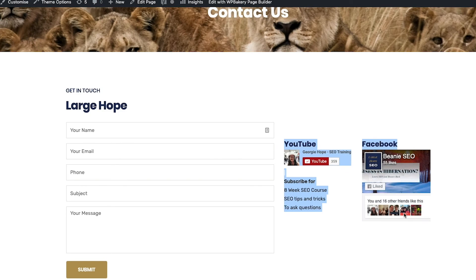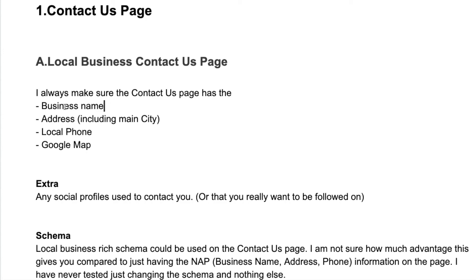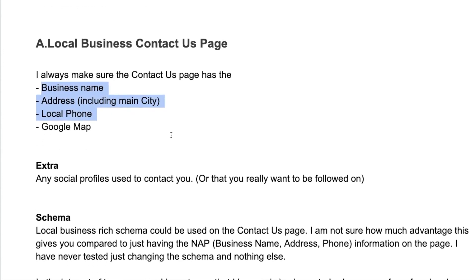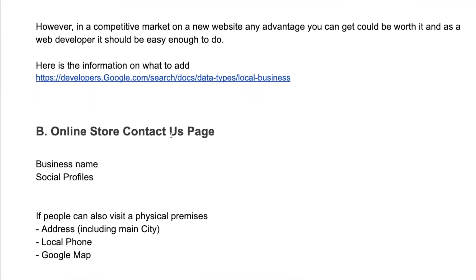So what I want you to do now is go to your website, have a look at the contact us page. Are you a local business where people are going to search for whatever services you provide and the location? Then you need to definitely have that on your website.